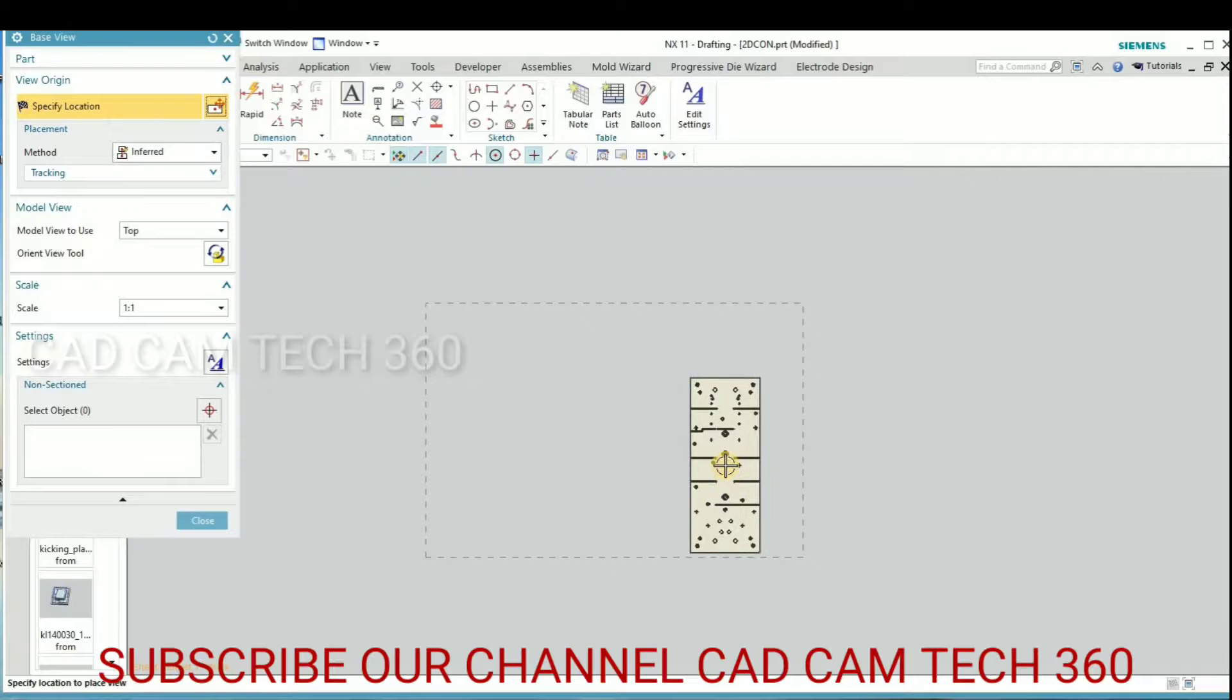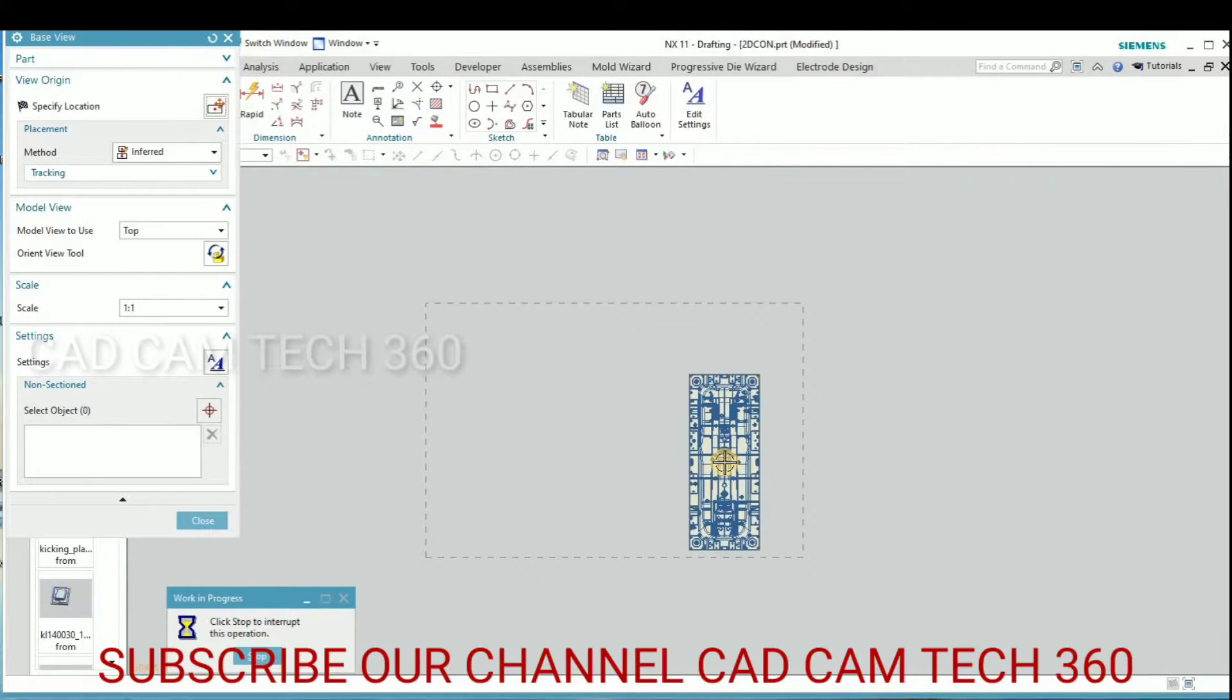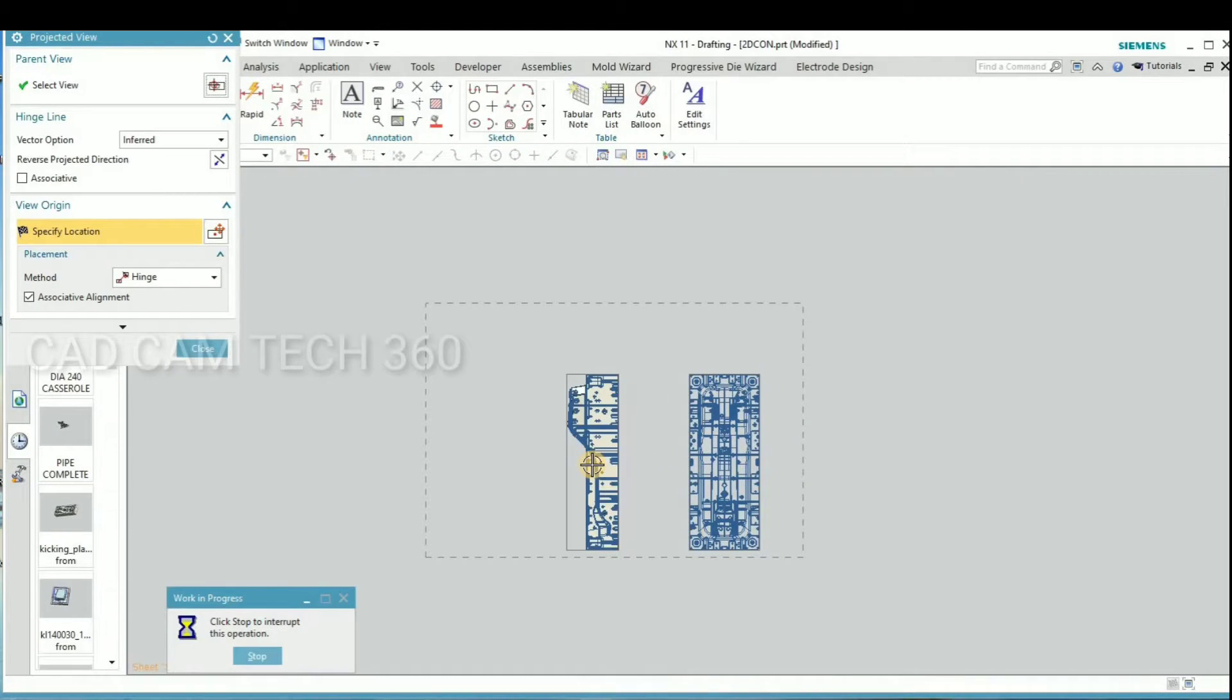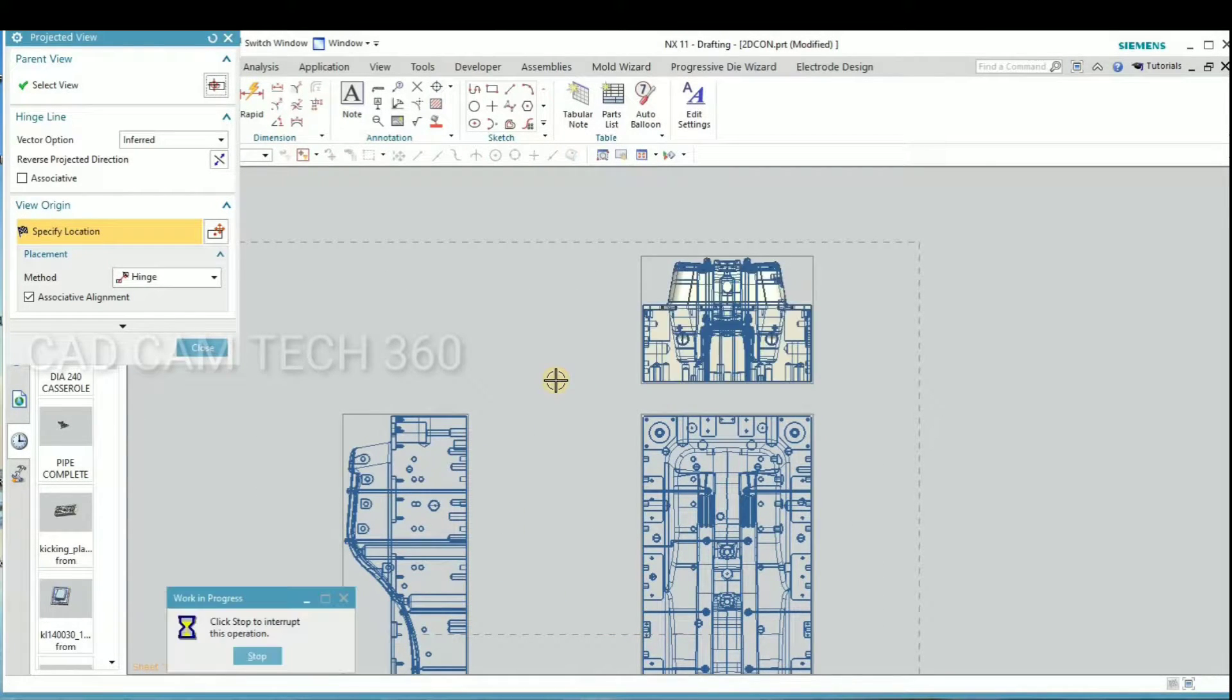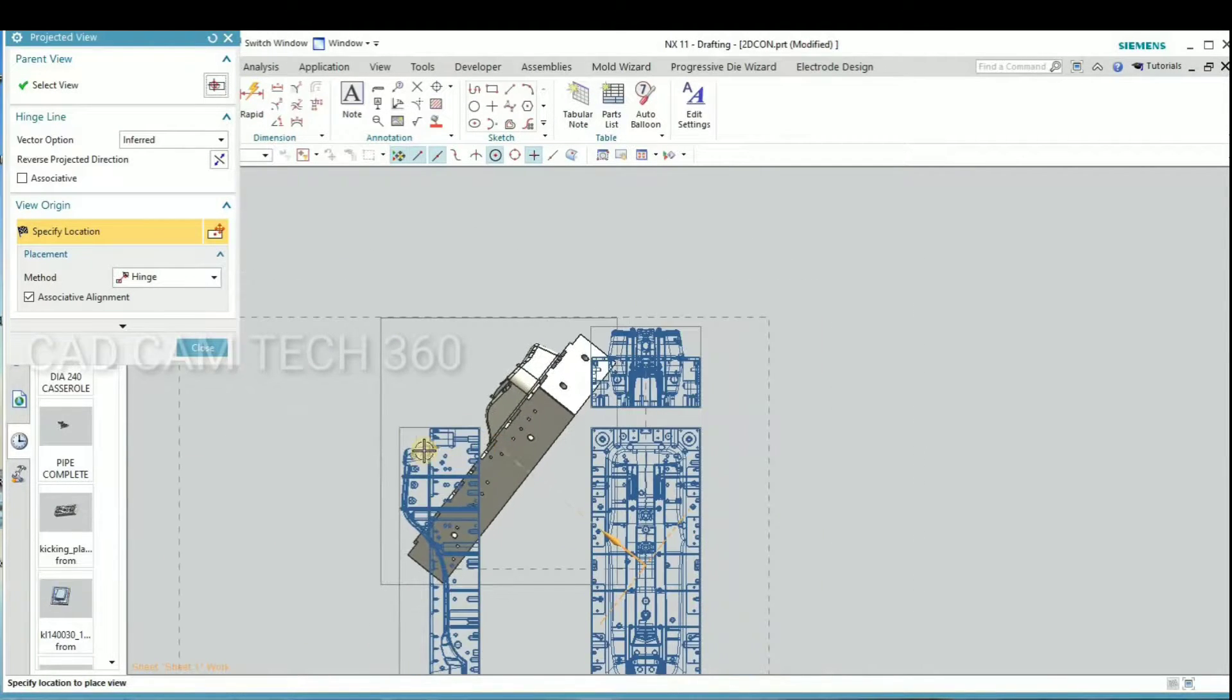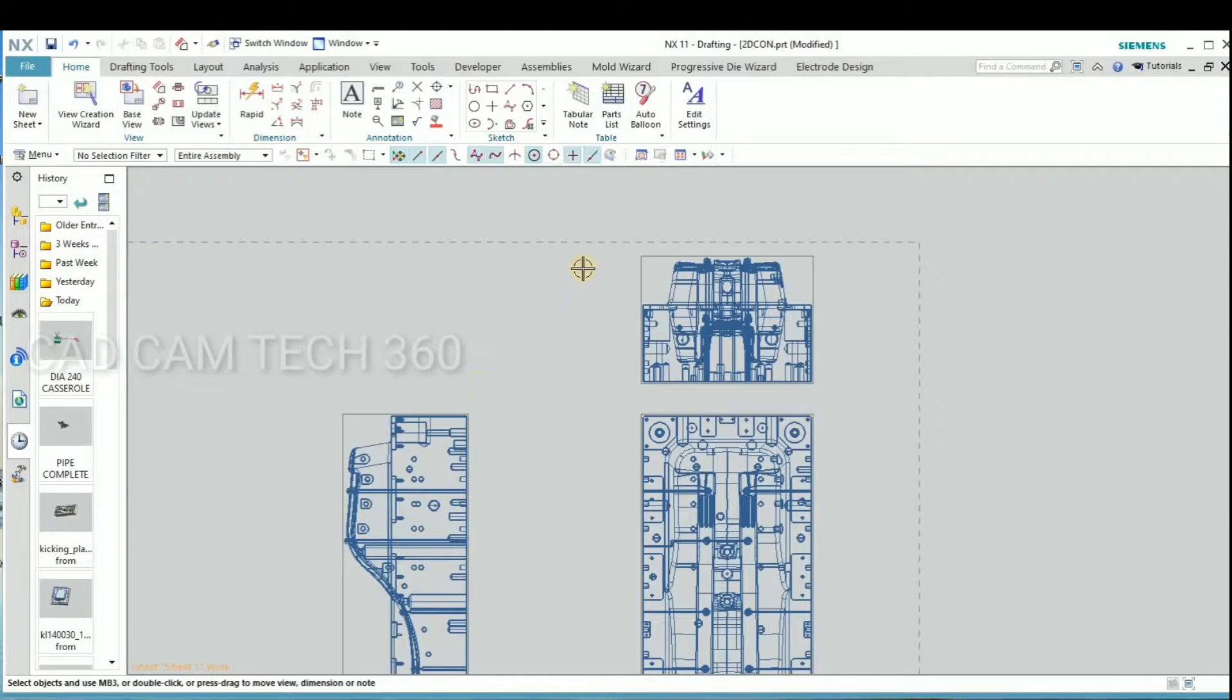We put here aside. Okay, then side view is here. And this. Okay, we have placed the three views. Cancel it.